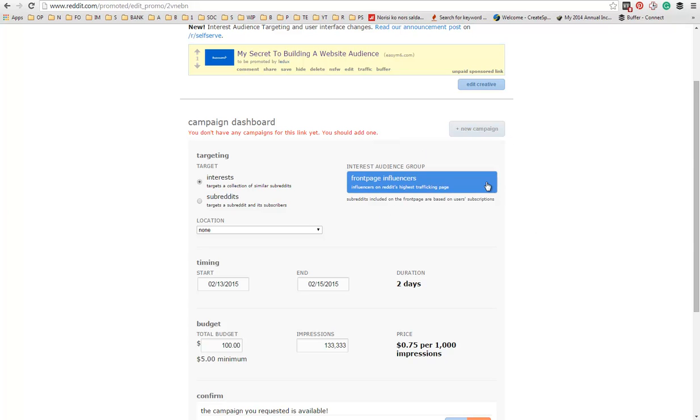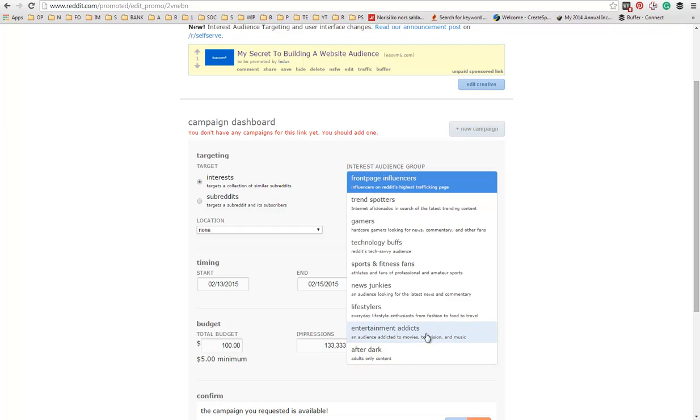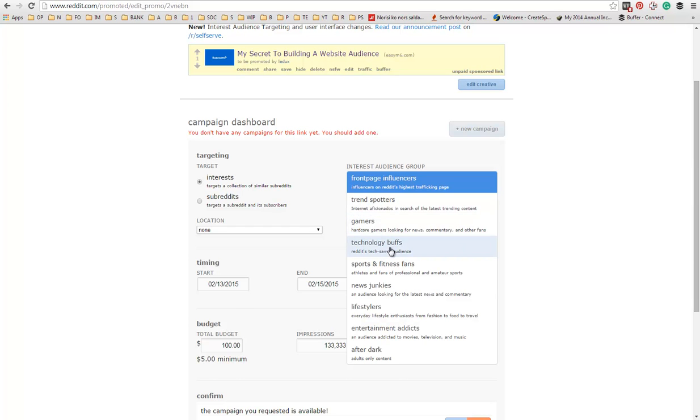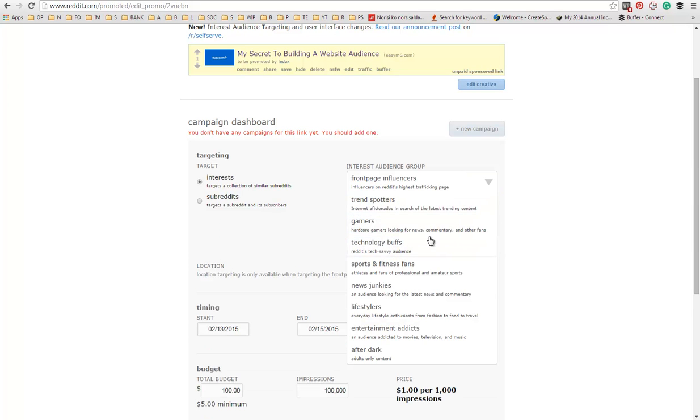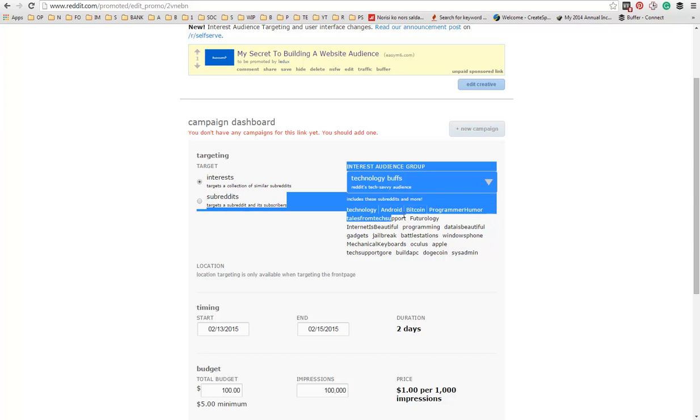But you can choose narrower categories. As you can see here, after dark, adults only content, entertainment, addicts, lifestylers, news junkies, sports and fitness fans, technology buffs, gamers, etc. So these are different categories that you can choose, and for example, if you choose technology buffs, here you will see what kind of related subreddits will be included.